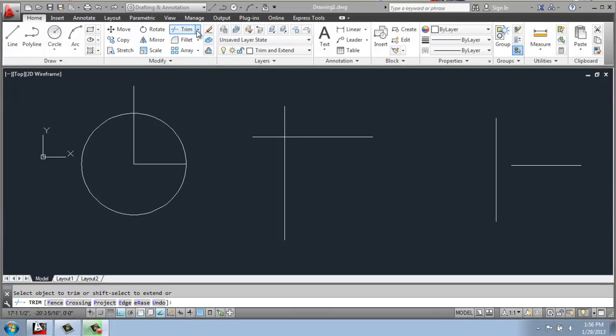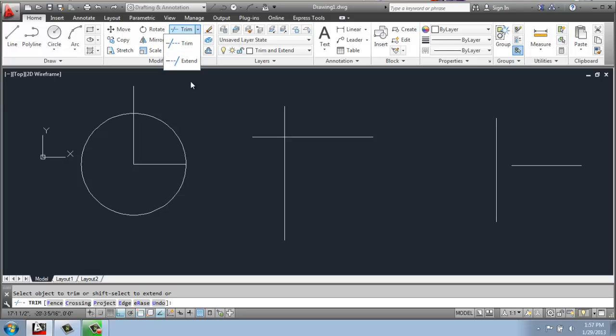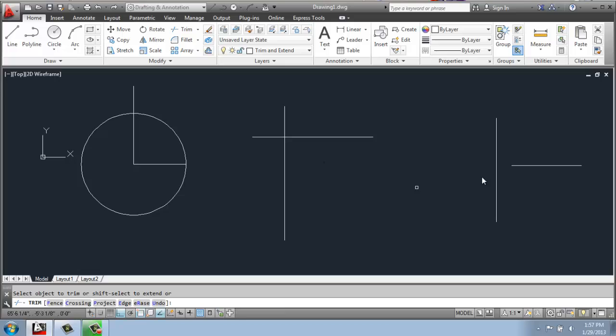Trim and extend are located within the same button, essentially, and they're really useful for tidying up a drawing so that you can create overlapping areas and come back later and clean them up. I have a couple of simple little line drawings here to illustrate the point.